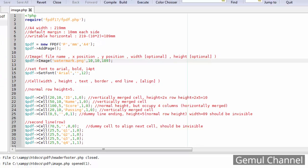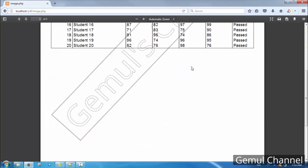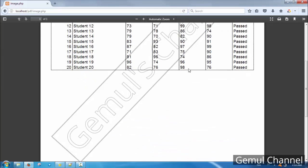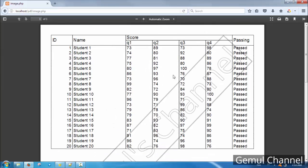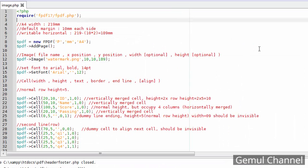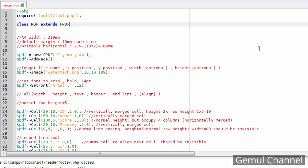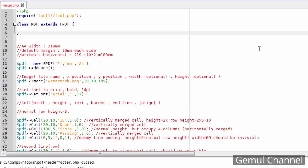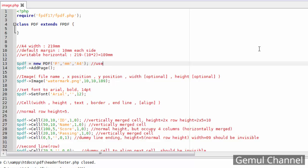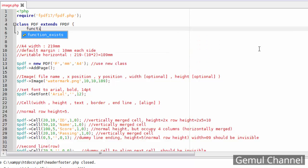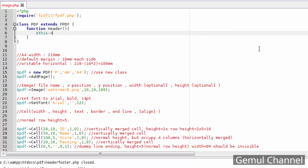Then we need to set the width to fit the paper boundaries. Now we are about to add a header and footer. In order to add header and footer, we need to extend the FPDF class and add header and footer methods. We put the header content inside the header method and footer content inside the footer method.